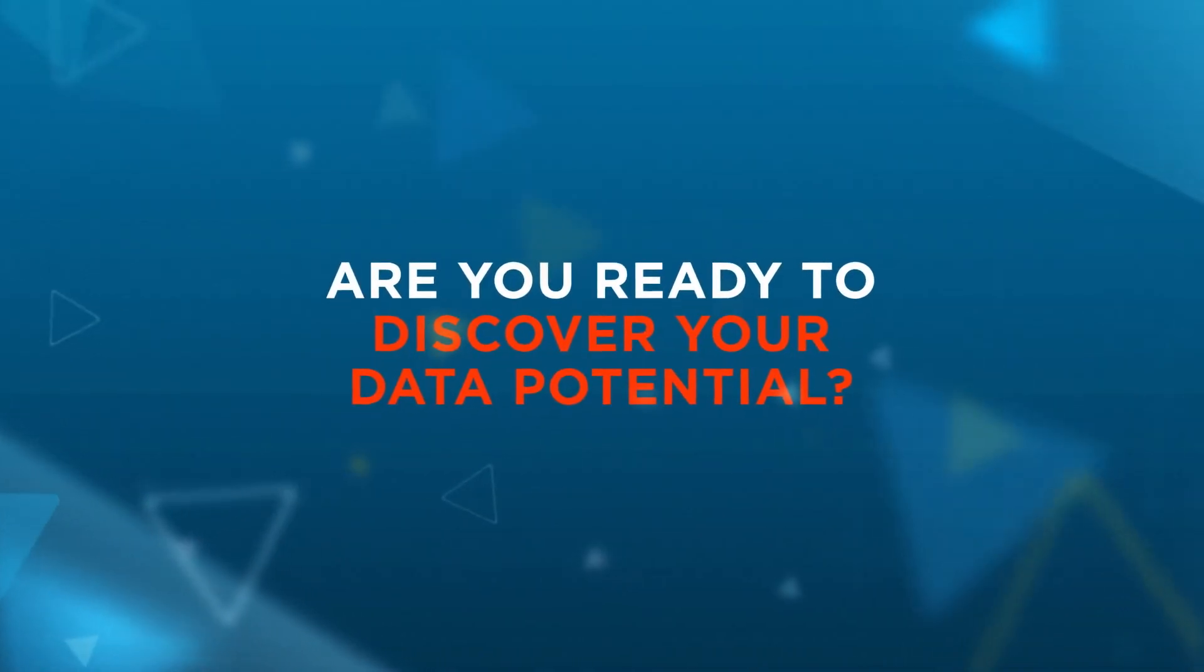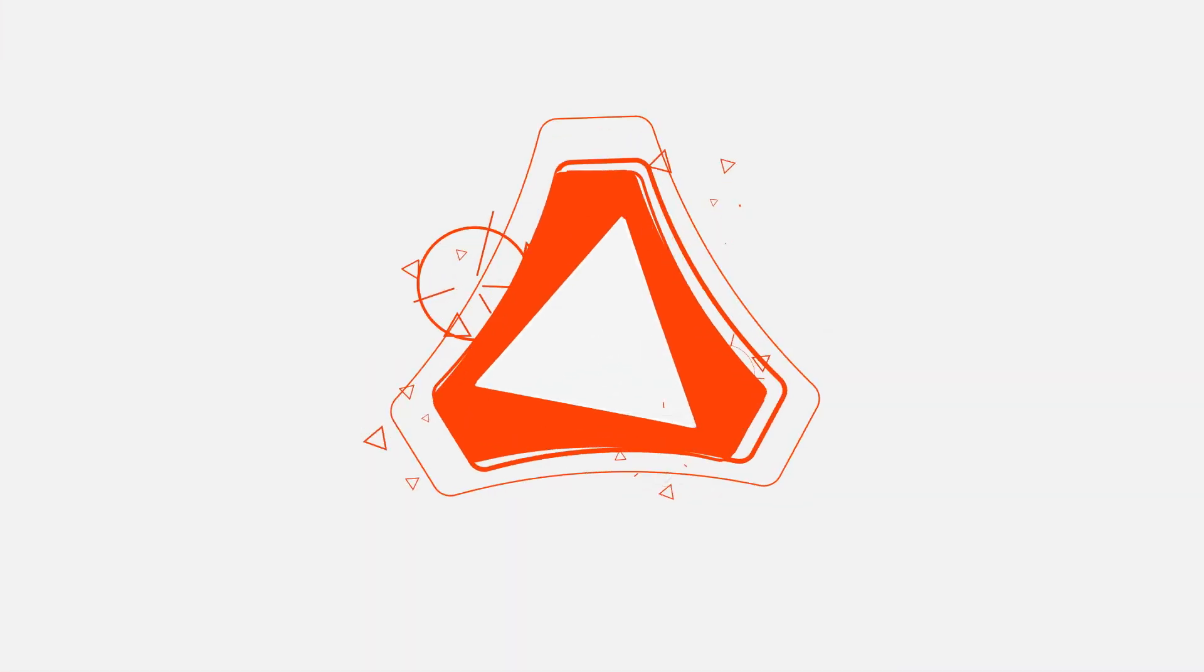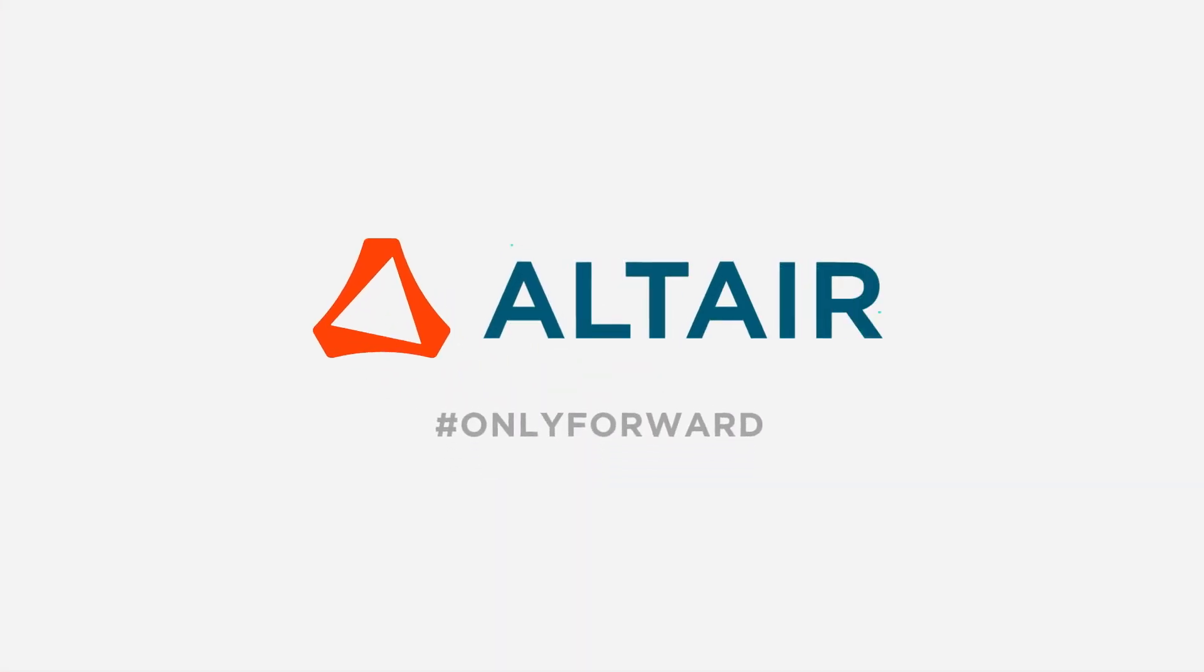discover your data potential? Let's change tomorrow together. Altair: Only Forward.